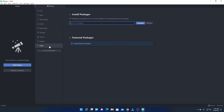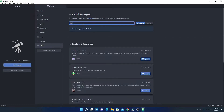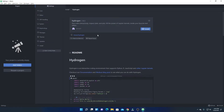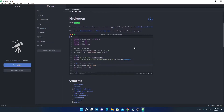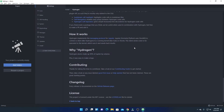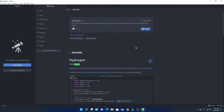Here we also have an Install option. If you want to install new packages or themes, simply click on Install and search for the package. For example, if I want to install the Hydrogen package, I simply search for hydrogen, click on Packages, find the Hydrogen package, click on it, and here you will find all the information and documentation about this package. To install it, simply click on Install.